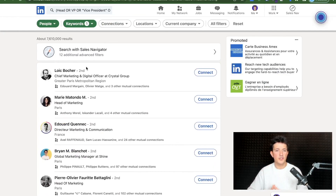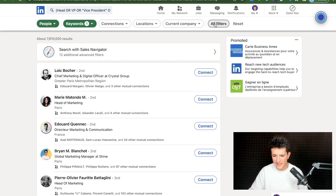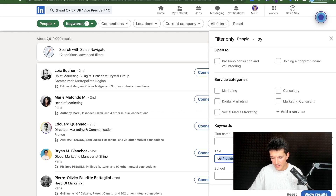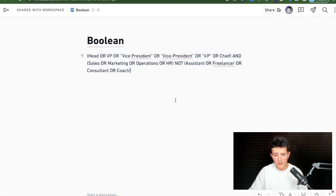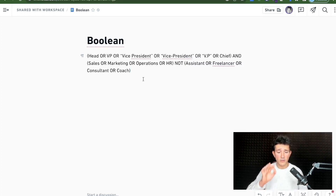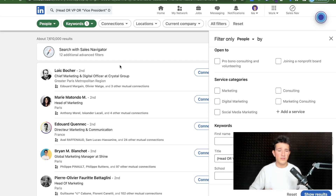A special tip: the search fields in LinkedIn are really tiny and difficult to edit. My advice is to write your boolean queries in a notepad outside of LinkedIn first, double-check them, and then copy-paste them into LinkedIn. Otherwise, you will likely struggle and lose time editing and correcting boolean searches directly in the interface.